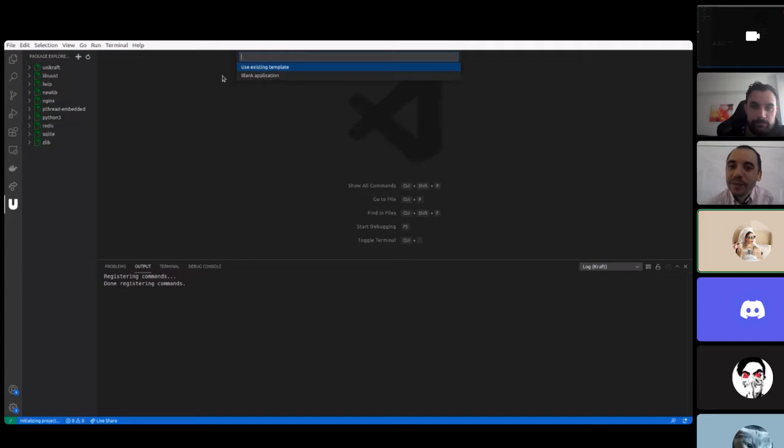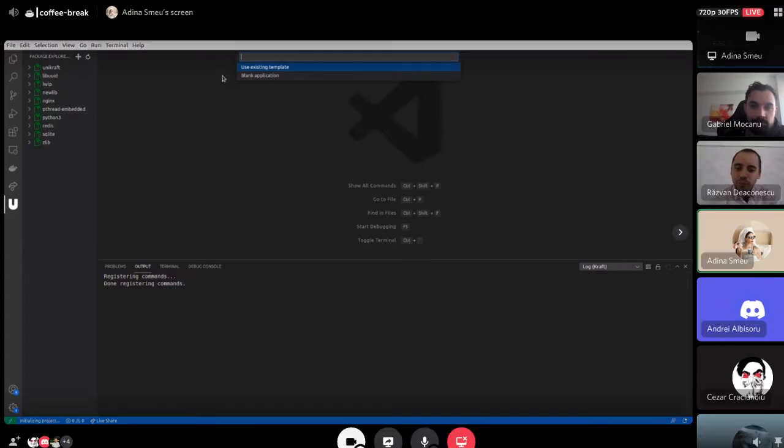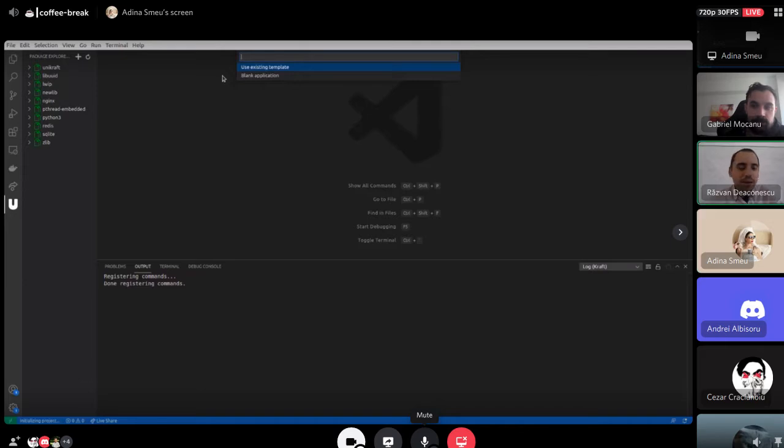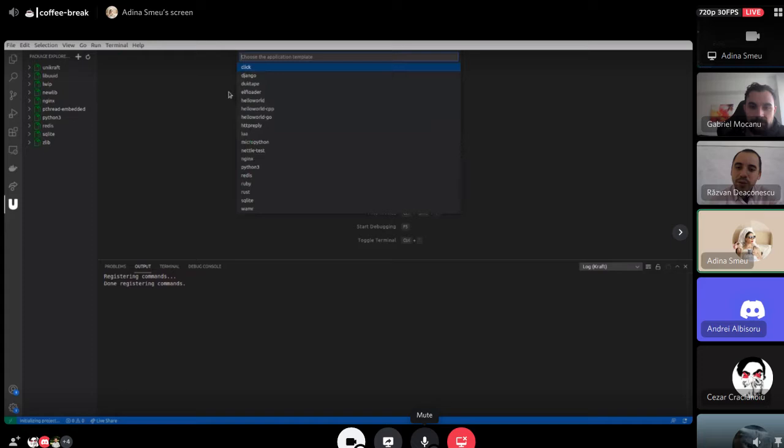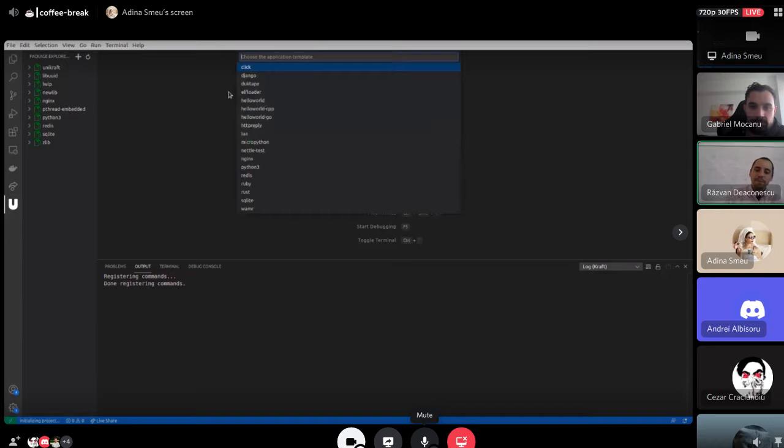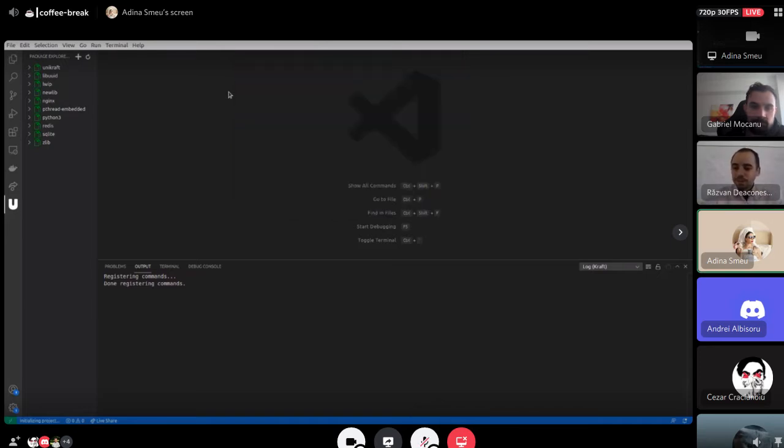Let's say we want to initialize a project and we can choose an application. We can either initialize one from an existing template or we can just create a blank one with only craft.yaml. Let's say we want to initialize HTTP reply.